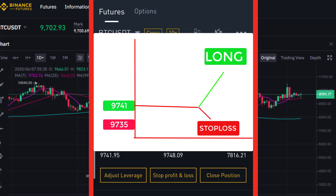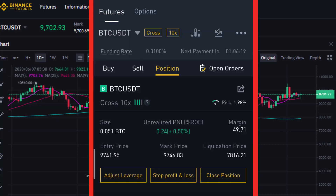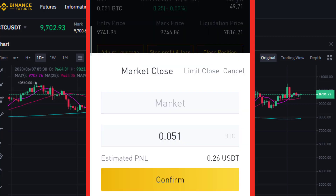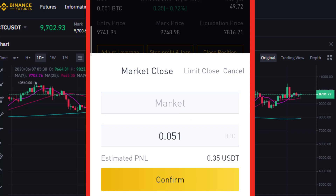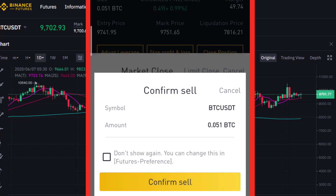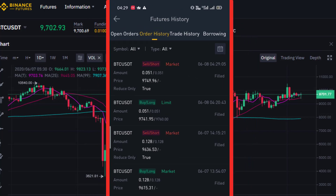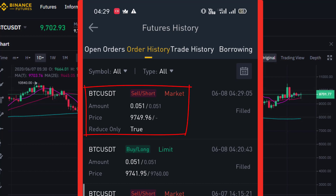The stop loss is set. This is the long position — entry price is 9741. The stop loss should be set less than the entry price. If the market reaches the stop loss level, the position closes. To close the position, if you have a 1-2% benefit at end of day, you can close with limit price or market price. Simply confirm — position is closed at 9749.